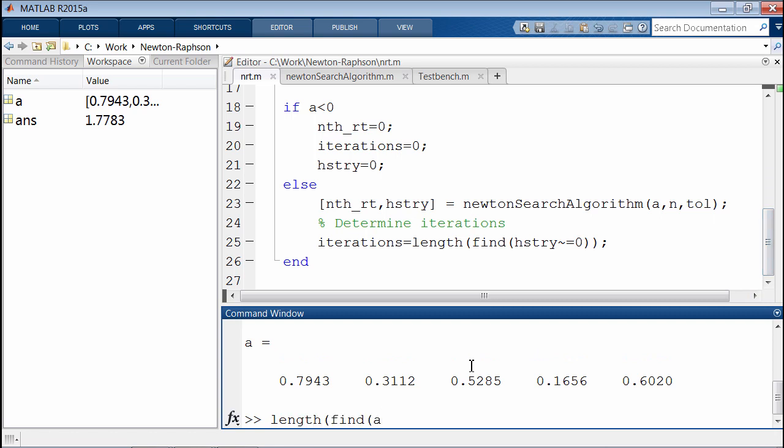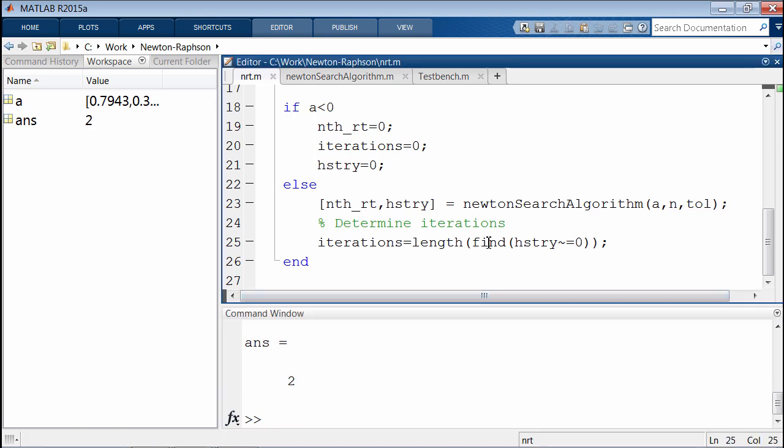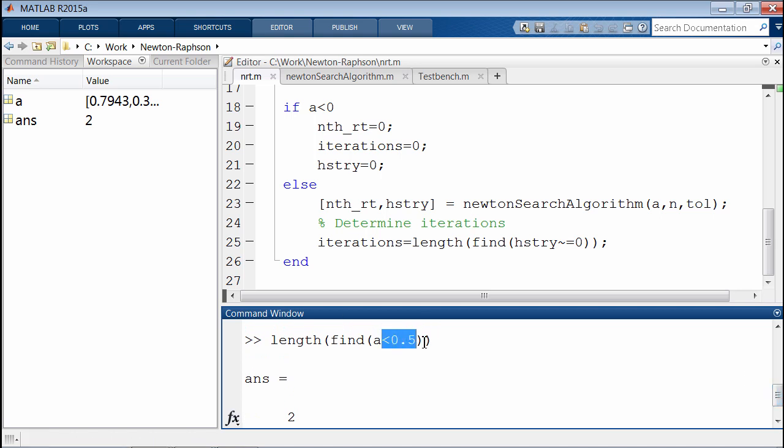If we kind of follow the same command, all that line of code here on line 25 is doing is just figuring out, for example, how many elements are less than 0.5. In this case, the number is 2.